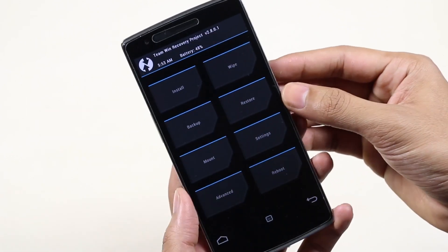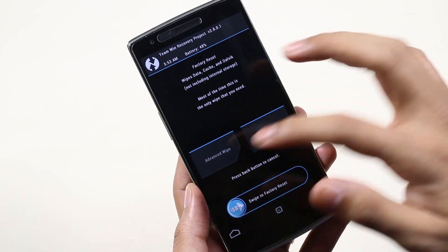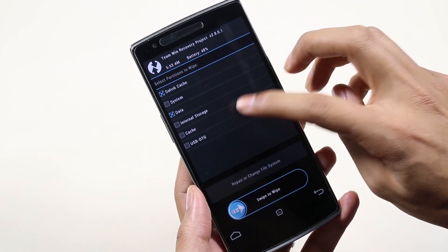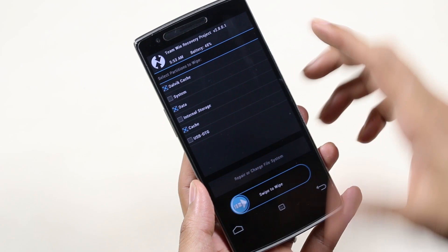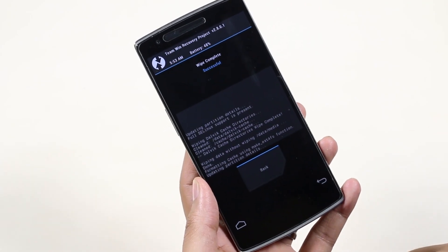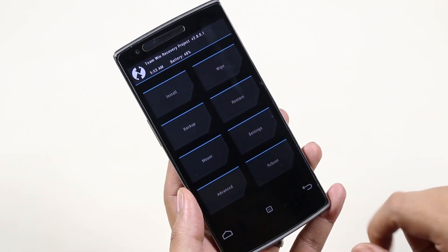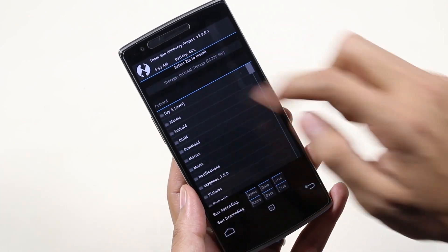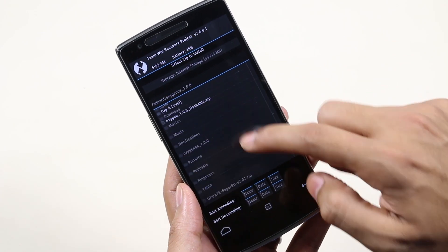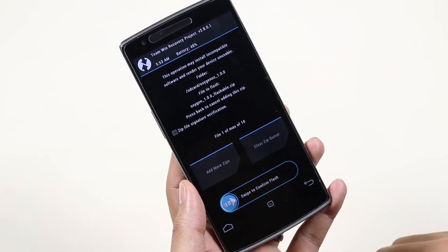Once you are in recovery mode, go to Wipe, then Advanced Wipe. Over here select Dalvik, Data, and Cache. Once you have done this, swipe to wipe. Now that's done, go back, then go to Install and select the flashable OxygenOS zip file, select it, and swipe to install.